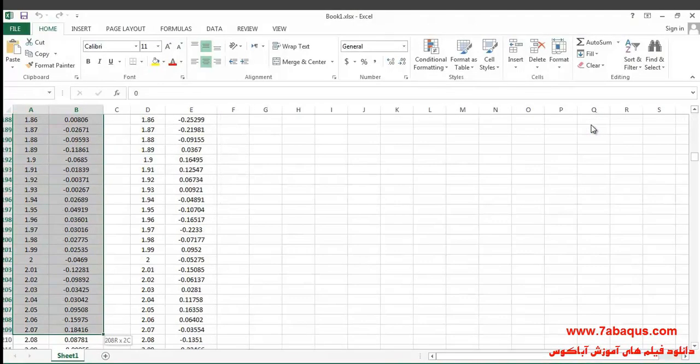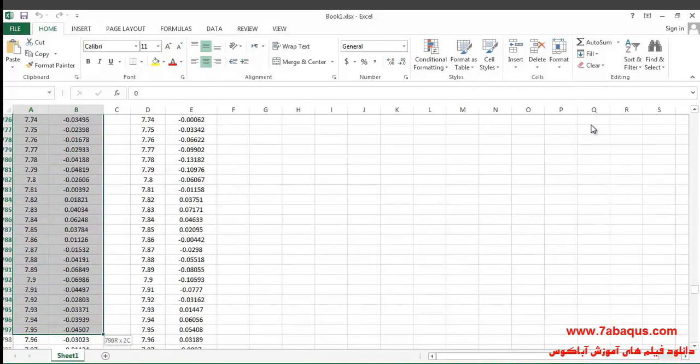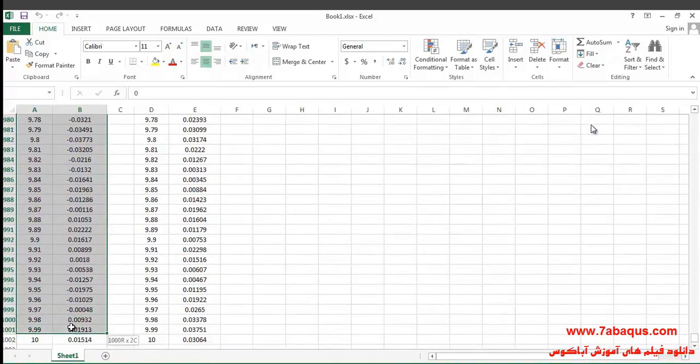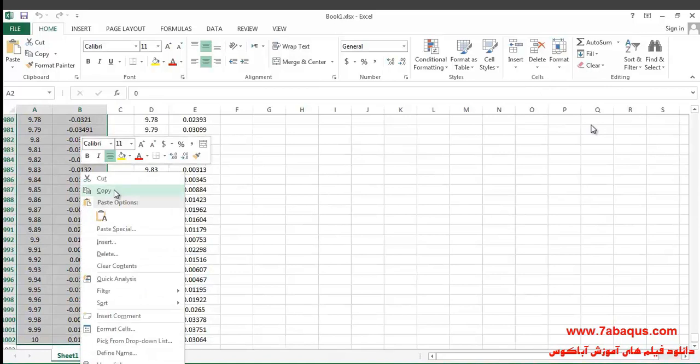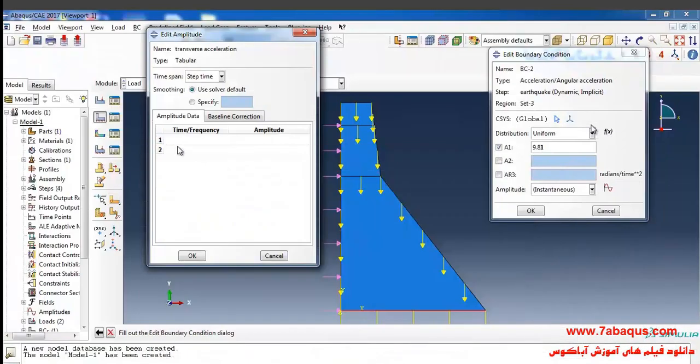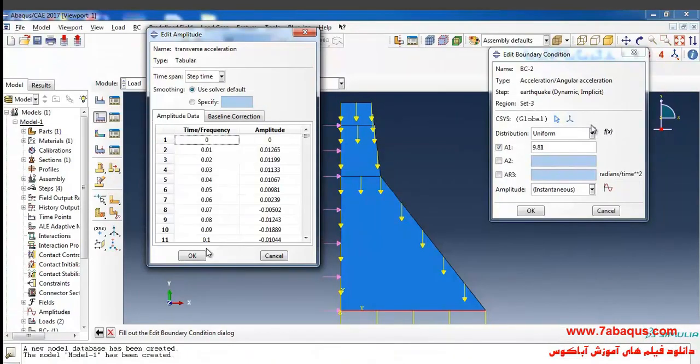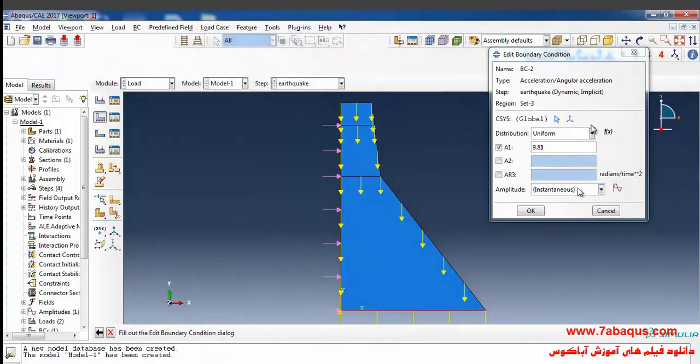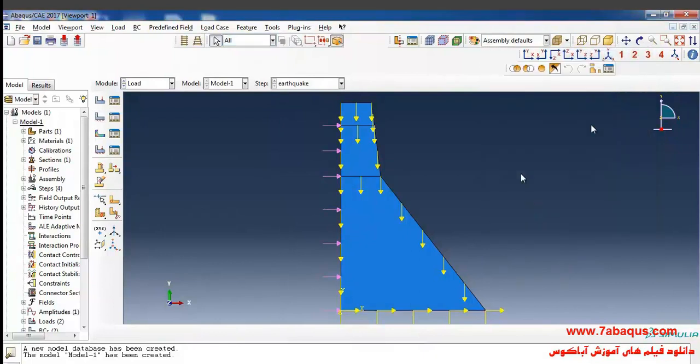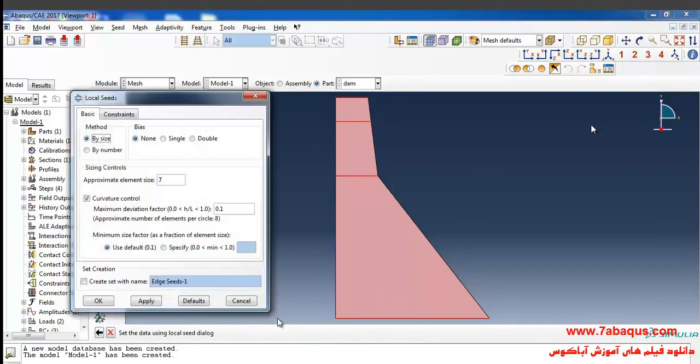I'll enter this quantity here as 900,068 pascals. Then I'll enter the Excel software and select these two columns, click on right, copy and paste, and then click on OK. Here I will select the transverse ground acceleration as well and OK.